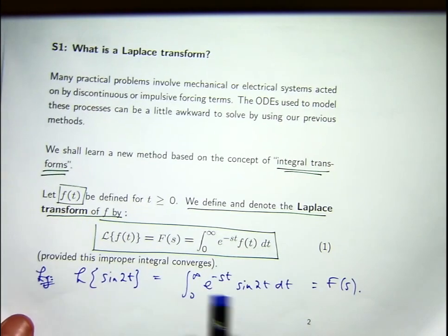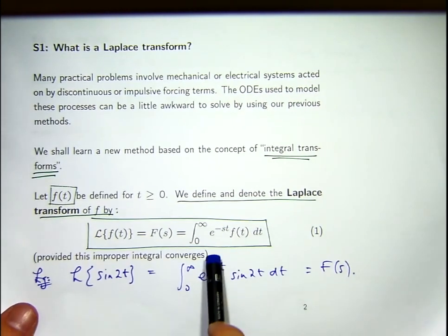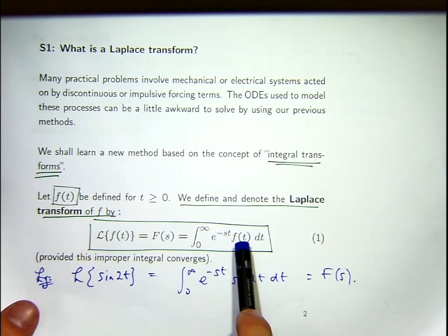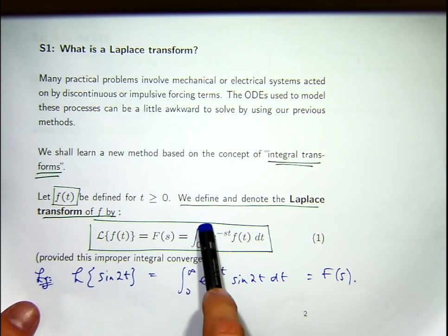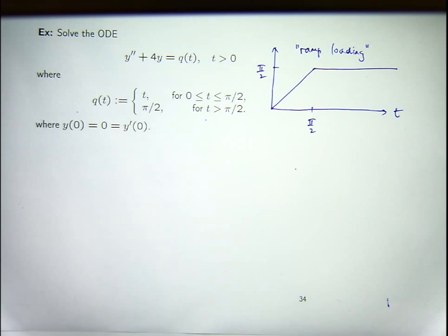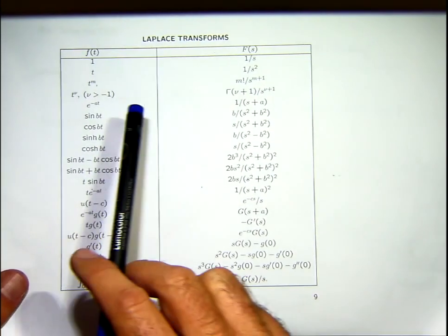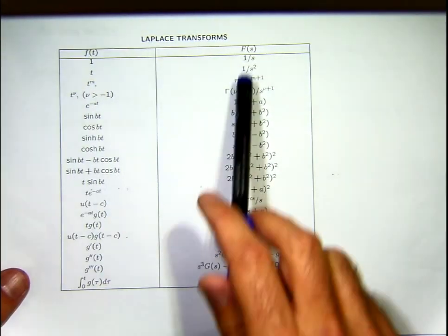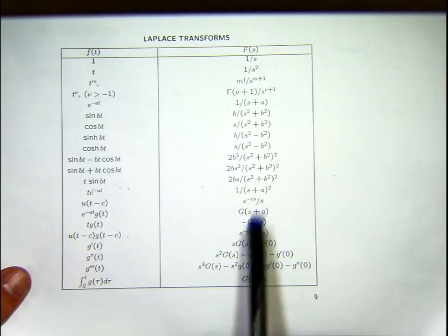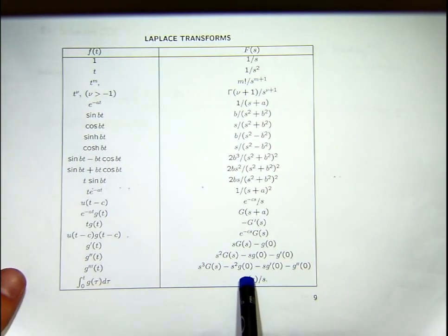Just to remind you, the Laplace transform is an integral operator. You take a function, multiply it by an exponential, and set up an improper integral. To compute Laplace transforms, we don't want to be integrating every time. From a practical point of view, it makes sense to use a table — with functions down the left-hand side and the transforms down the right-hand side.